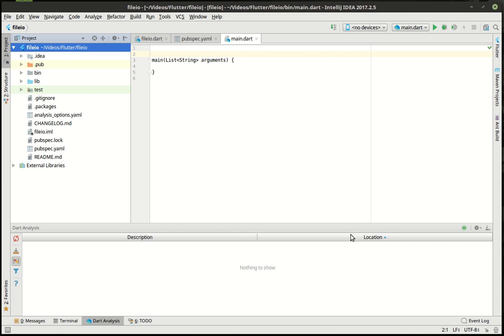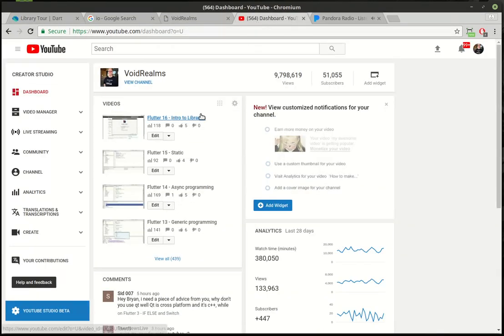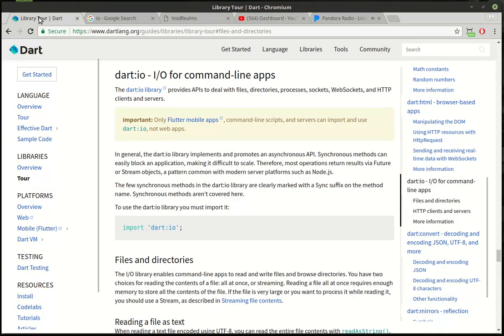Hey everybody, it's Brian. Welcome to the 17th tutorial with Flutter.